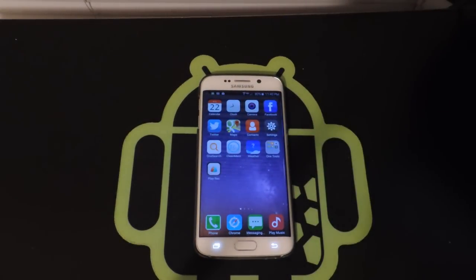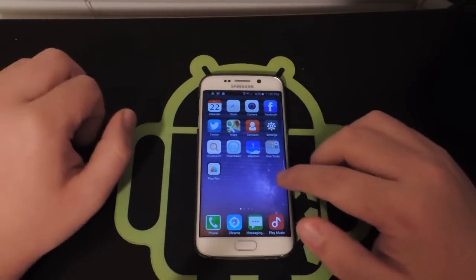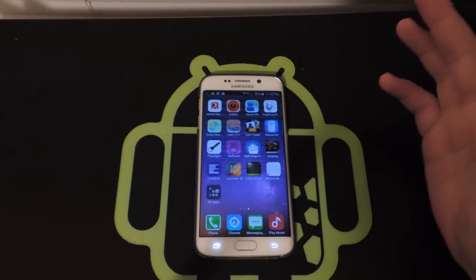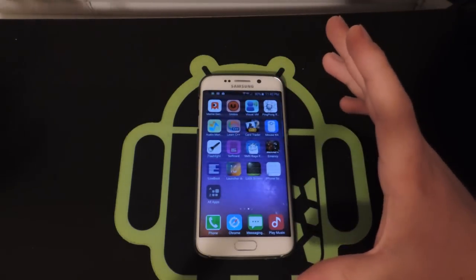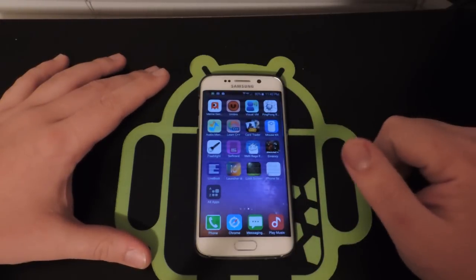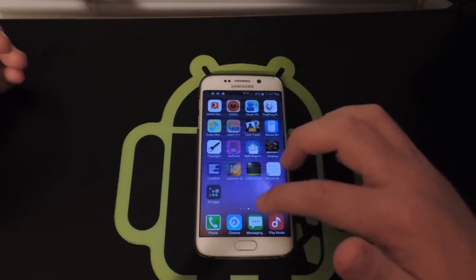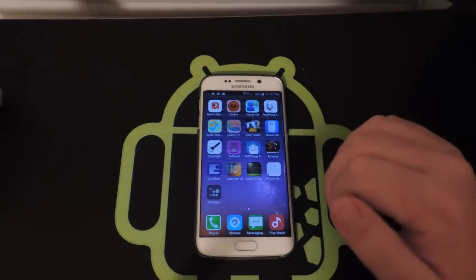Hey everybody, what's going on? Vinny here from Nerd Talk. Today we're going to take a look at how to make your Android phone look and feel like an iPhone. As you can see, I have this awesome launcher running that makes my phone look exactly like an iPhone. If it wasn't for the Samsung brand up there and the look of the phone itself, you probably wouldn't be able to tell that it's an Android phone. Obviously the home button is a giveaway, but let's just put it that way.